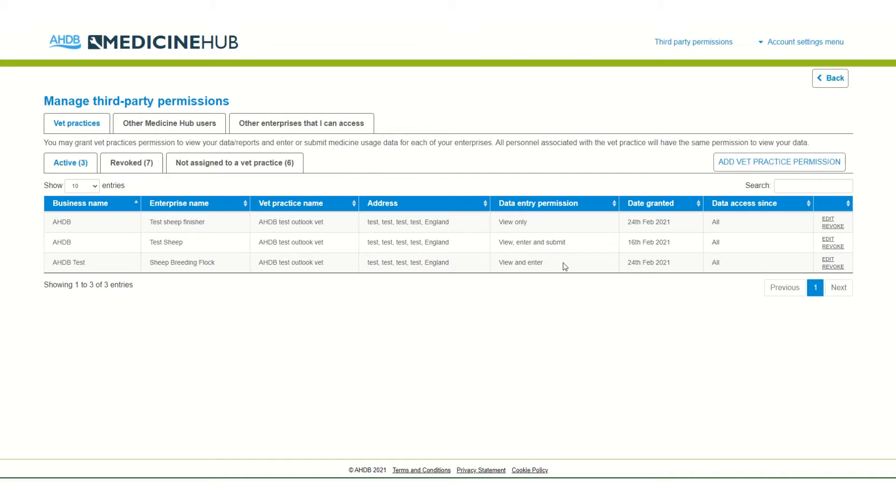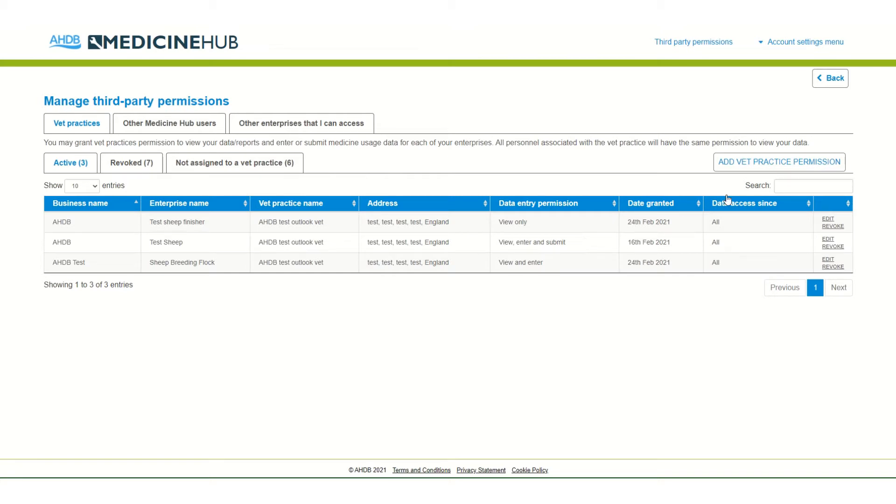View and enter - this could be used by a third party who might enter purchased medicine data or medicine treatments where the farmer checks and submits the final return. View, enter and submit - here the third party can do everything on behalf of the farmer. These permissions can be set up easily, edited and revoked.